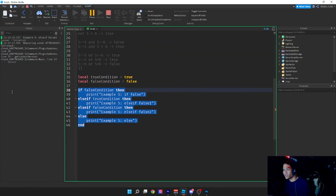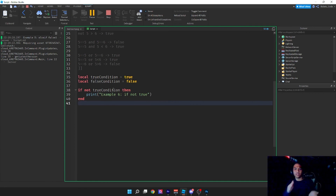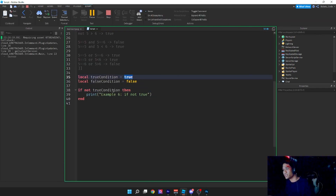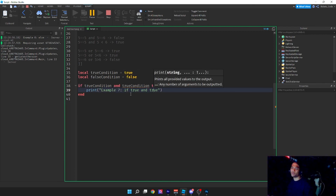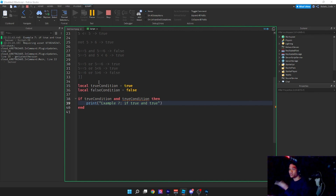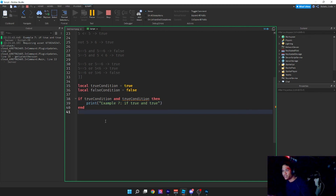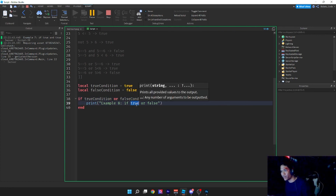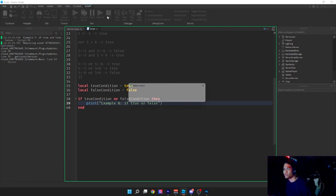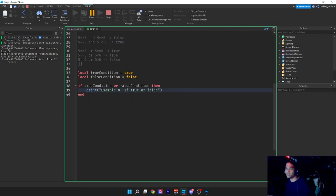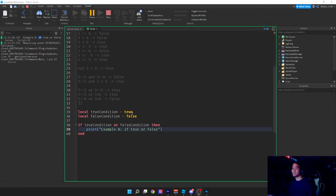Here's another example: 'if not trueCondition' — not true means it switches to false, so it's not going to run. Example seven: 'if true and true' — that runs because both are true. Example eight: 'if true or false' — you know from before that true OR false equals true, so example eight runs.